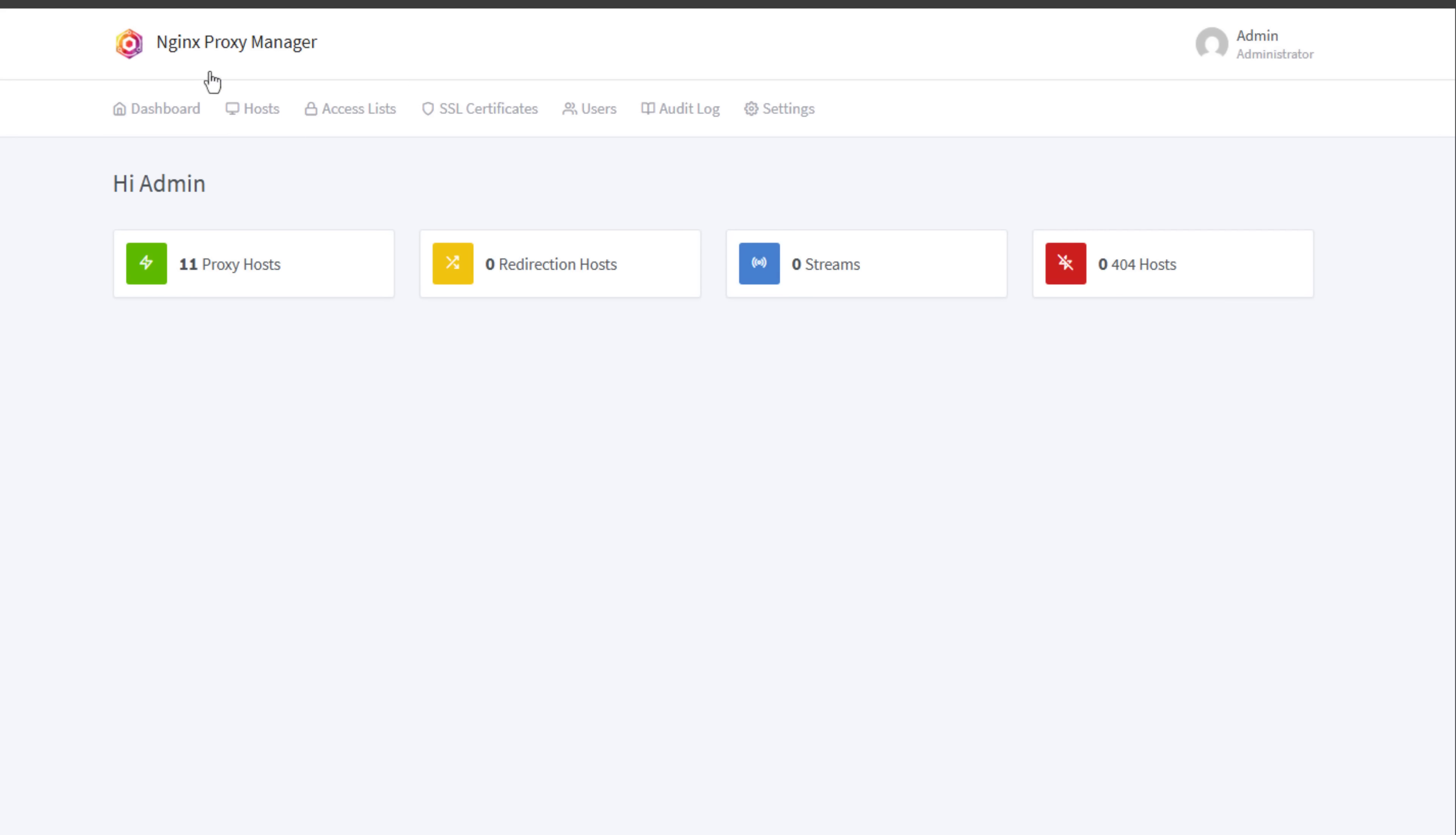If you've not seen Nginx Proxy Manager, it is a fantastic tool that I recommend to just about anyone that is new to Docker containers. One of the first challenges, I know I struggled with this, is how do I secure my Docker container connections? Nginx Proxy Manager allows you to automate a lot of that, taking the heavy lifting out.